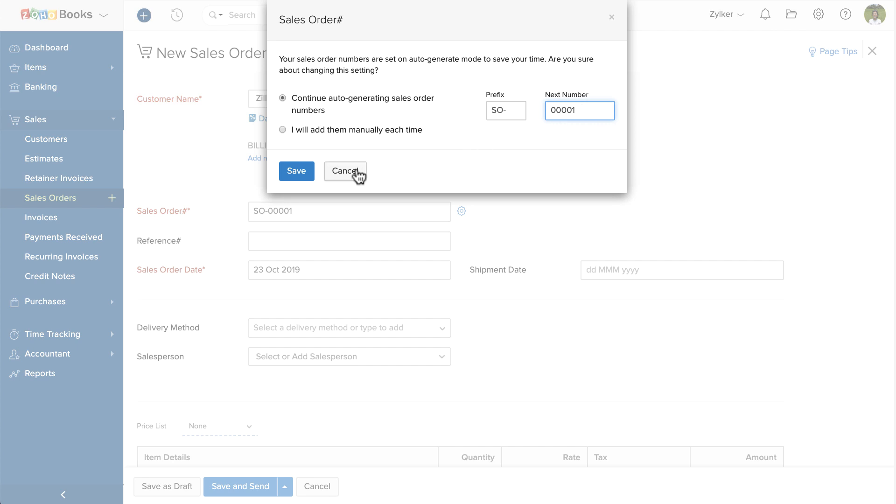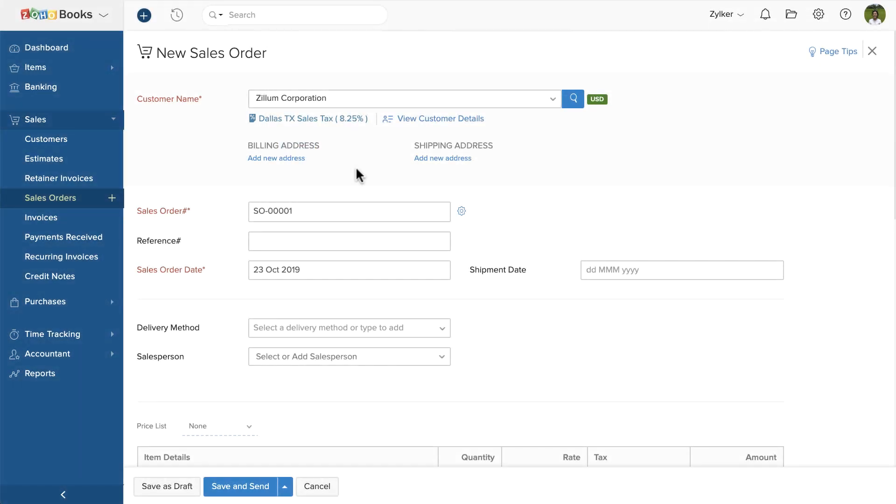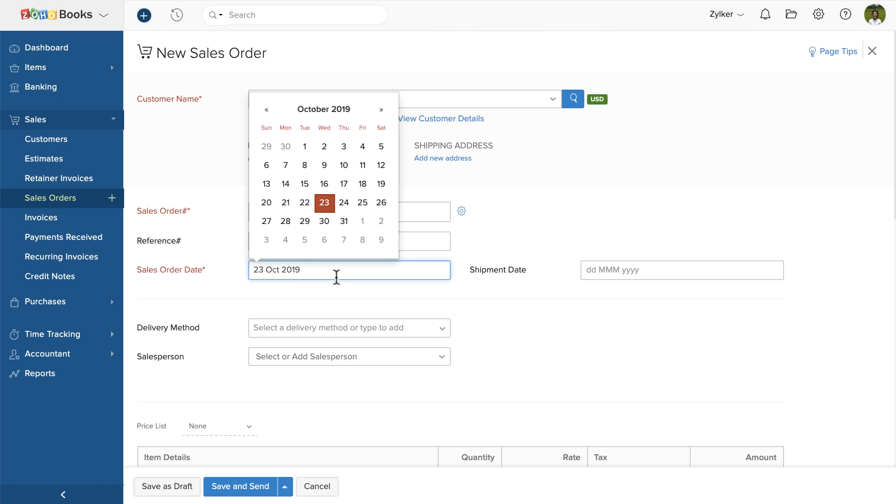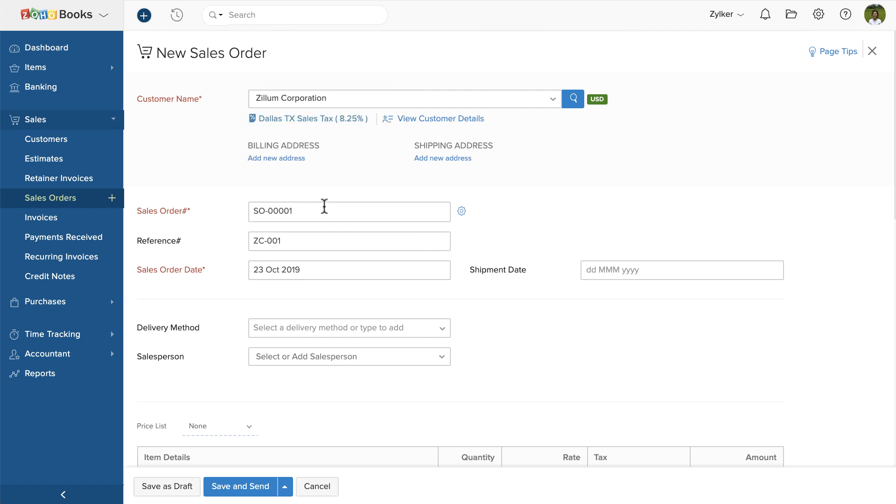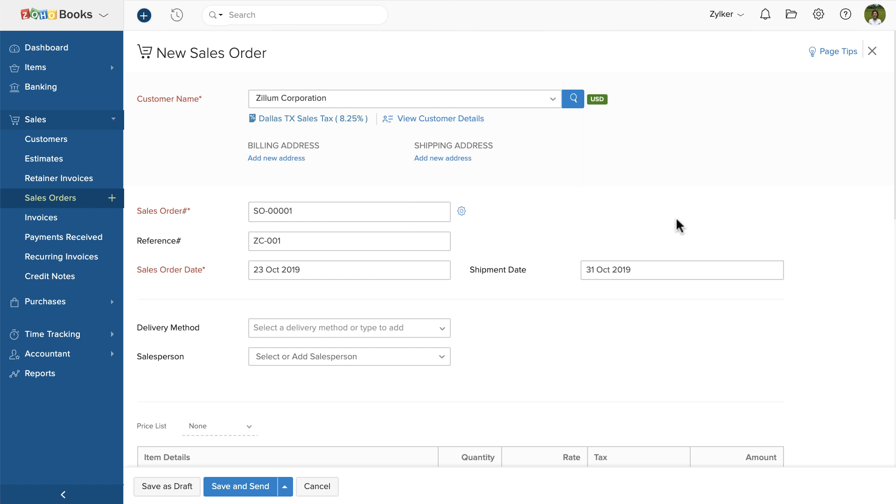Then you can enter a reference number if you wish. Here we're entering the customer's purchase order number. Enter the date of raising the sales order. You can also enter the expected shipment date. This will help you prioritize your orders for processing.